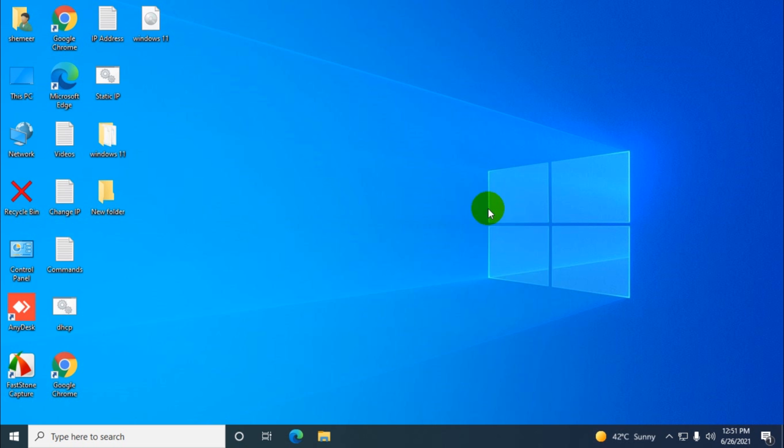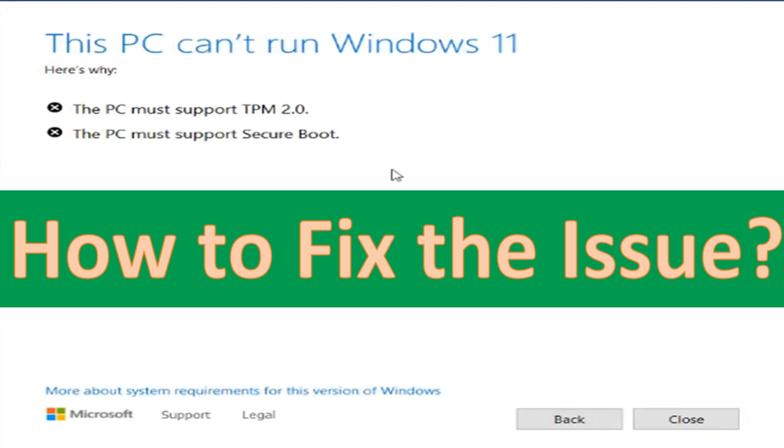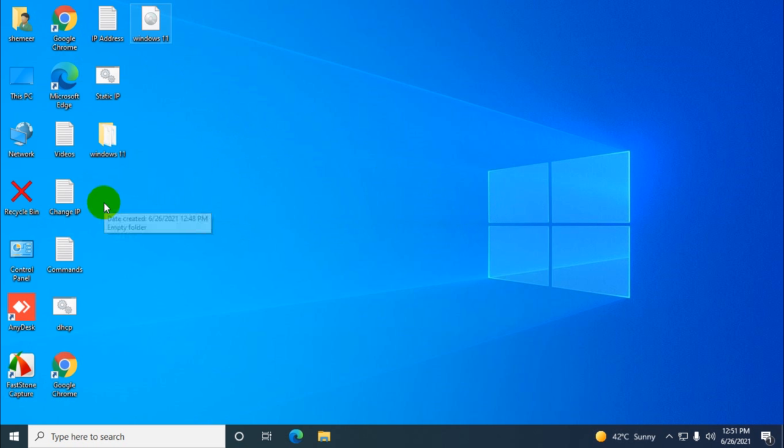Hello everyone, welcome back to my YouTube channel. In this video, I'm showing you how to fix the Windows 11 upgrade or installation problem. When you try to upgrade from Windows 10 to Windows 11, you're getting an error window. I'm going to show you how to get rid of that particular problem.